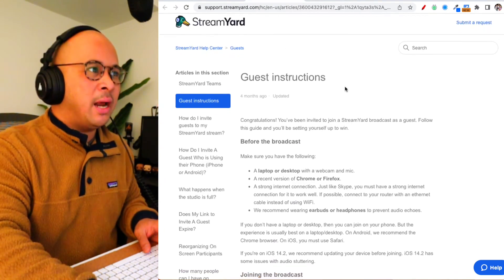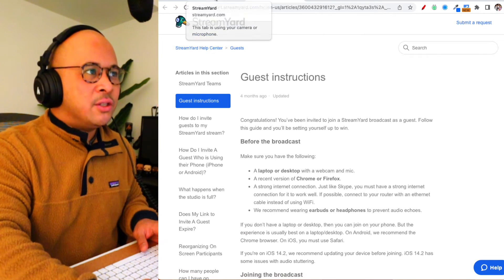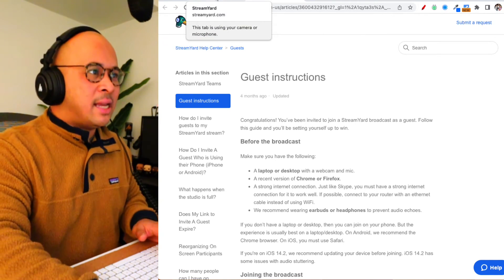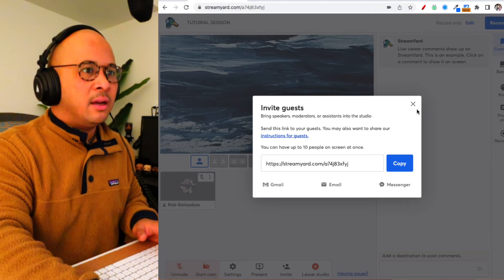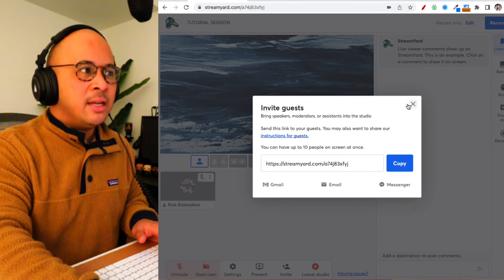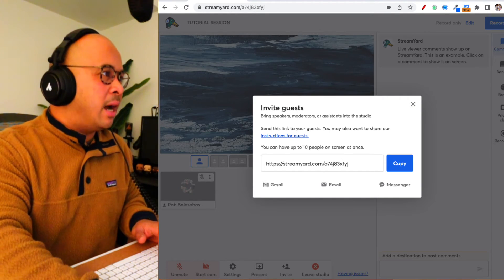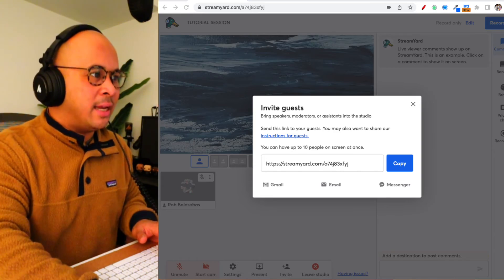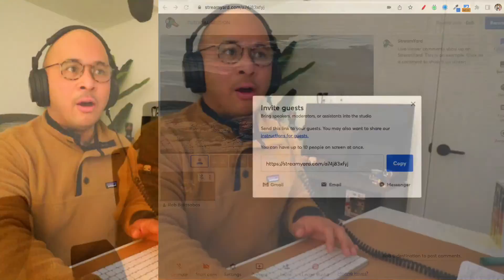So there you have it—that is how you invite guests to StreamYard. Now if you have any questions whatsoever about bringing on guests or anything around StreamYard, please make sure you leave a comment down below. I'm really happy to answer any questions around StreamYard. We do a lot here—there's a lot of StreamYard videos just because I really love this tool.